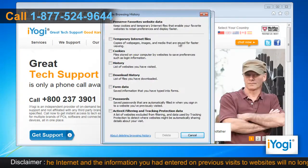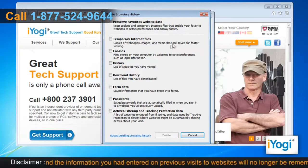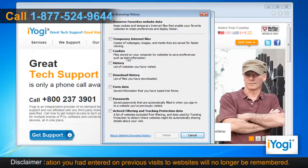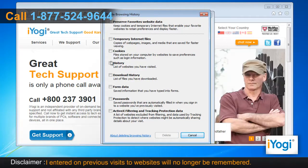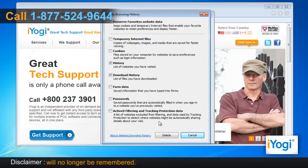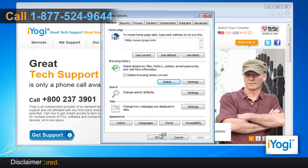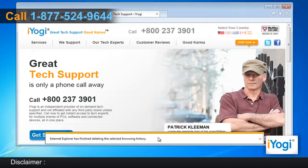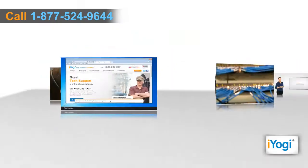A new window will now pop up. Select the checkboxes next to History and Download History, then click on the Delete button. Click on OK to close the Internet Options window.